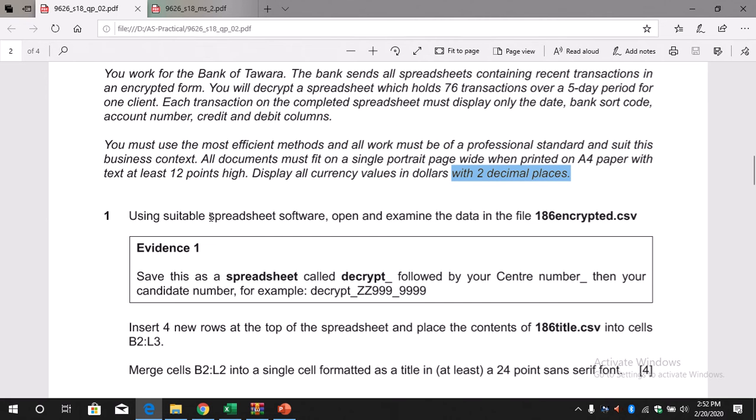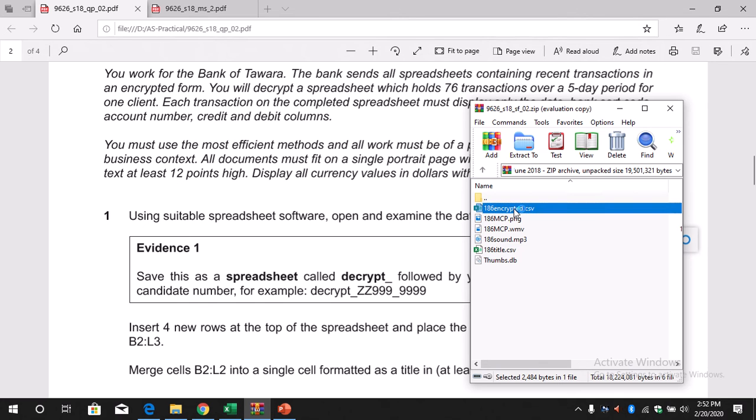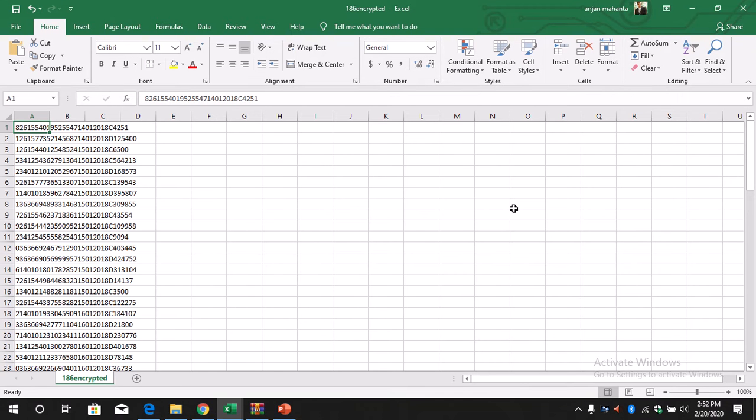We need to use a spreadsheet software, which will be Excel, and we are going to open this file. I'm sure you must have downloaded this file by now. So let's open the file. When you open the file, it will be like this—we will just get the codes in A1.